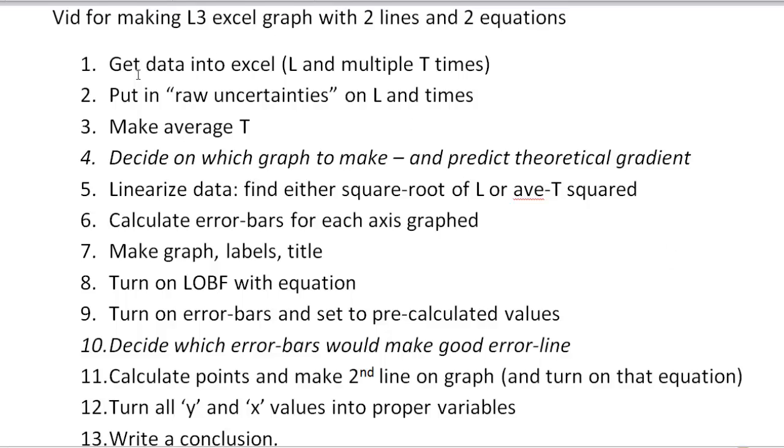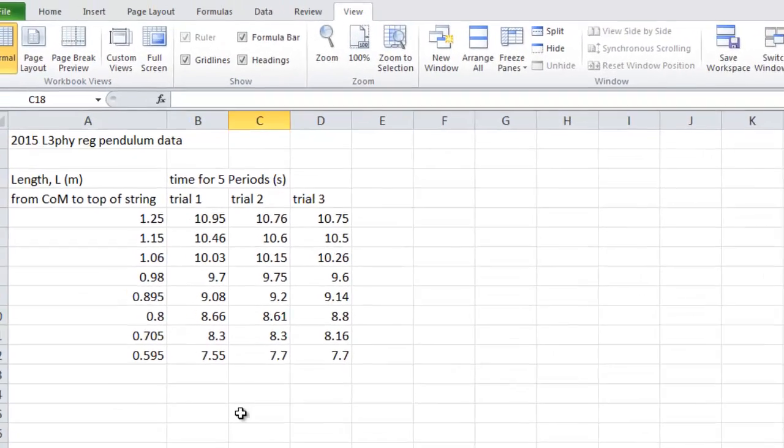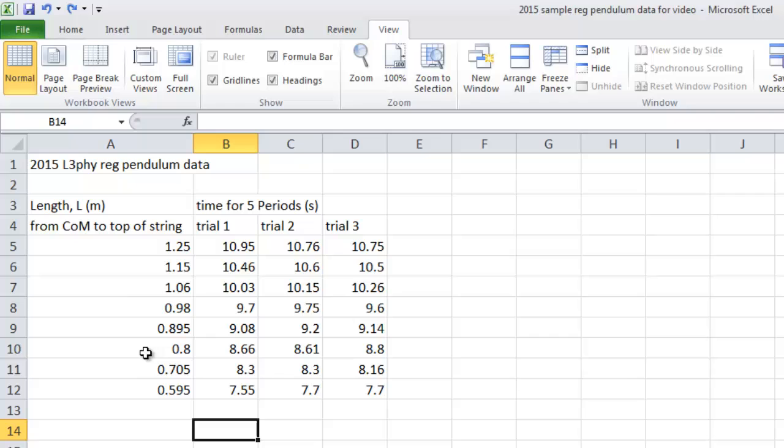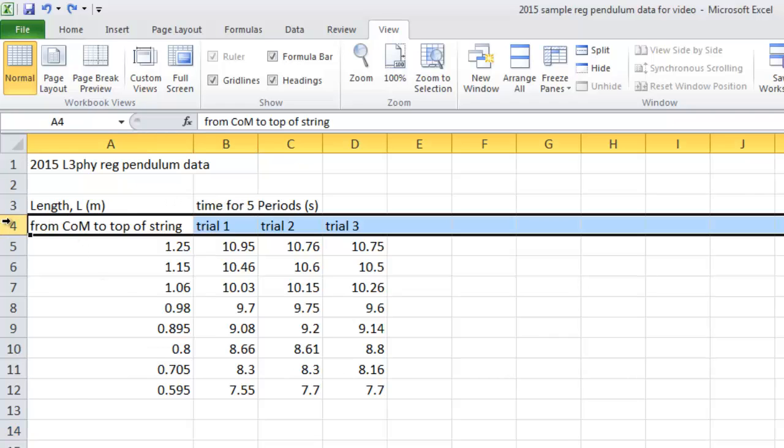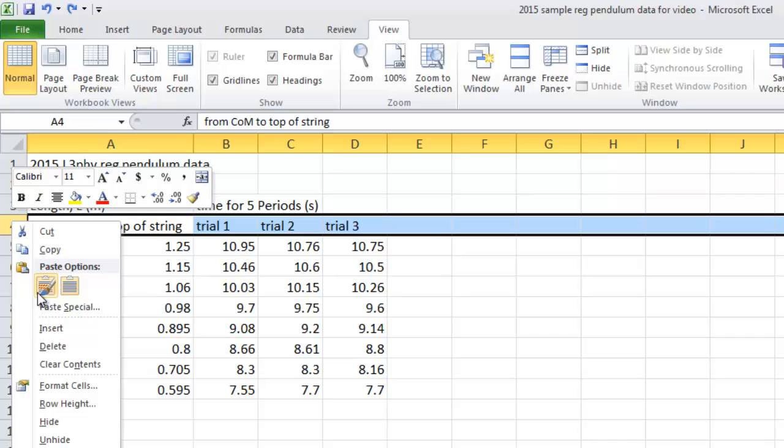So the first thing here is get your data, L's and times, put your raw uncertainties, and then make some average T's. So here's our data. That's the length. That's the time for five swings. We need the uncertainties.